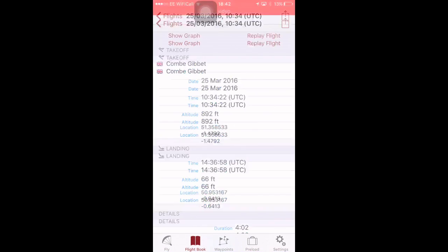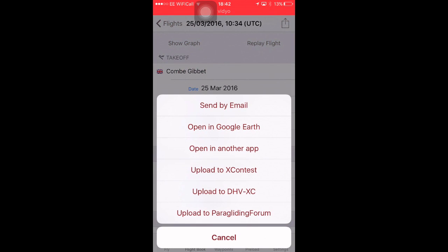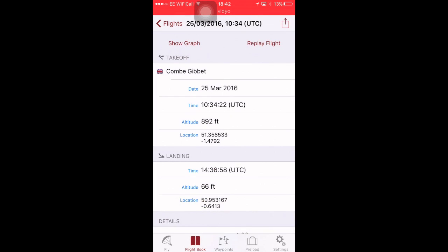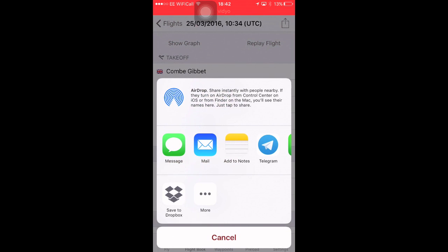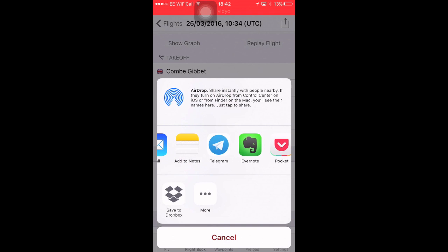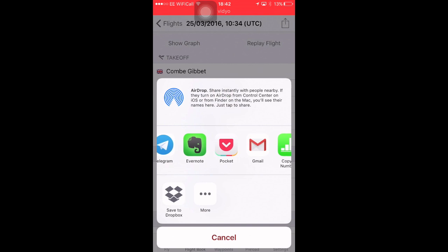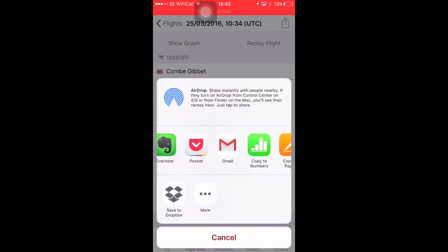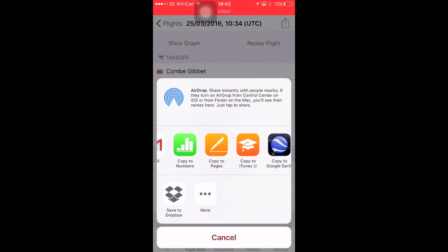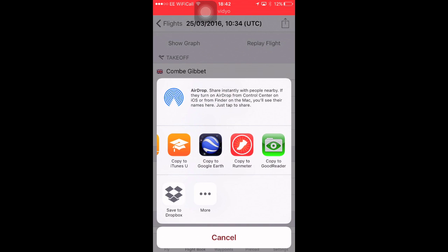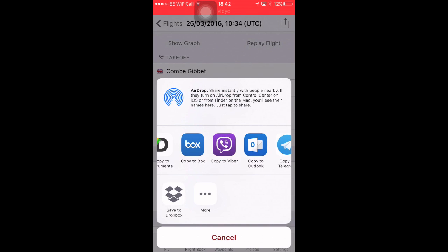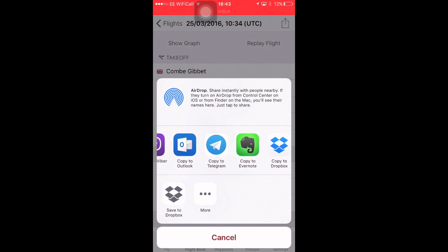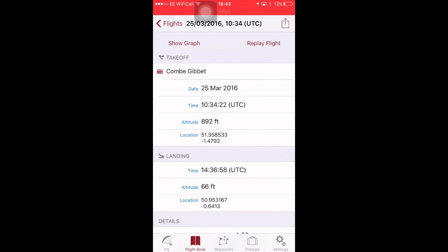You can open Google Earth. You can upload it straight to Leonardo, which is a Paraglion forum or XC contest. If you wanted to save the KML file to Dropbox, you do that. Open in Google Earth as well. And it doesn't actually open it in Google Earth straight away. It gives the option to where you want to send it to. So, if you want to open Google Earth, click copy to Google Earth. If you want to send it to Dropbox, you just do the Dropbox again. Simple. Cancel.